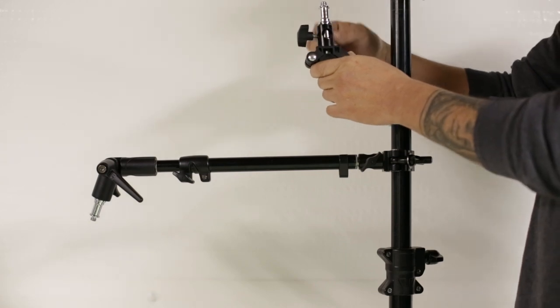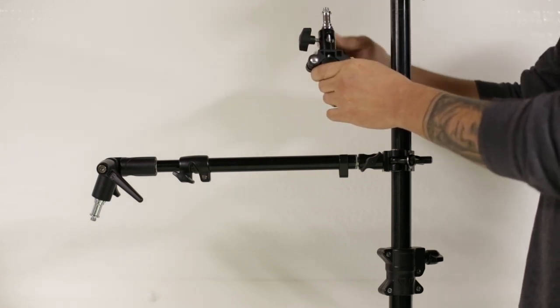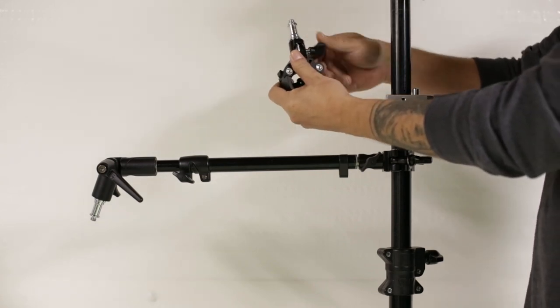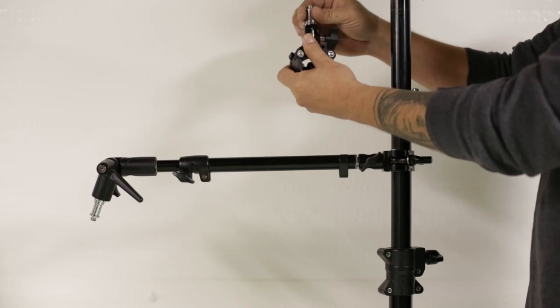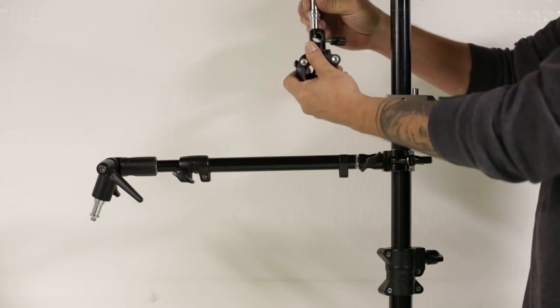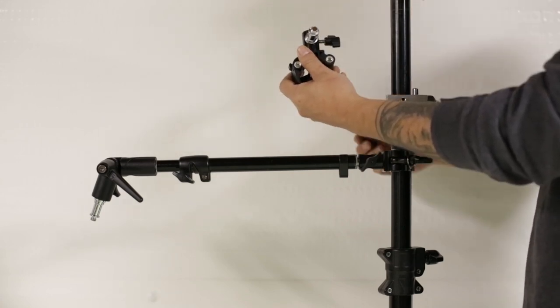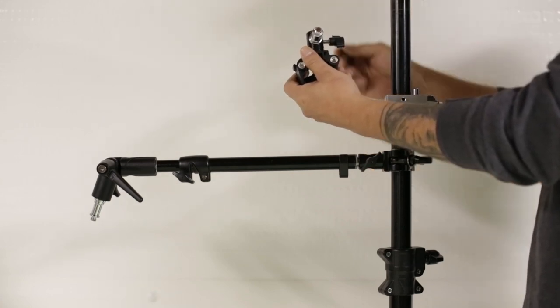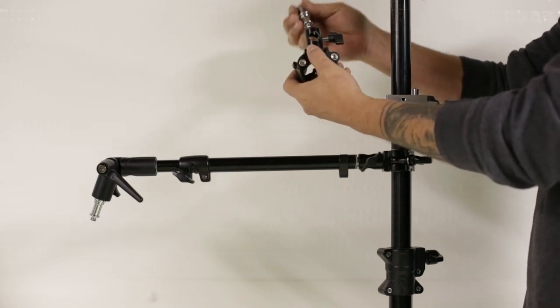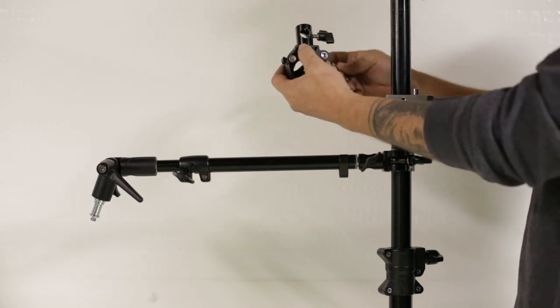What's nice about this bar clamp is it has a universal receiver. So that means you can mount vertical or horizontal. That's one of my favorite parts about these universal receivers.